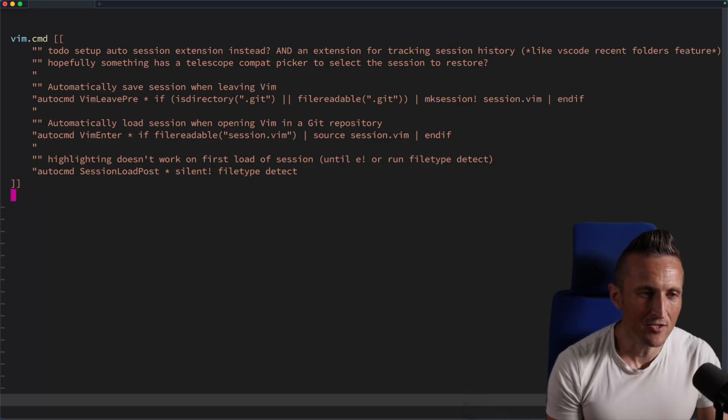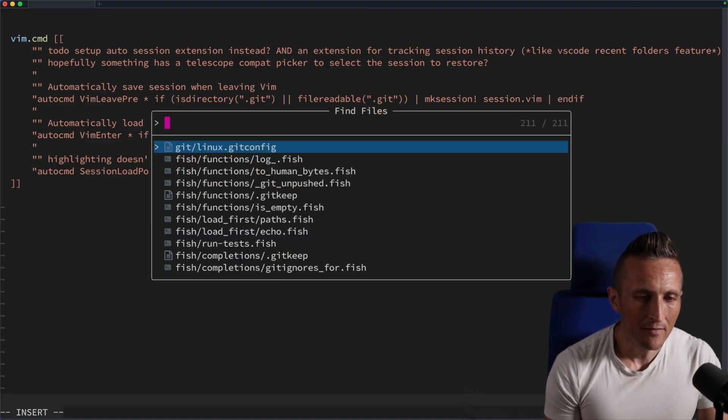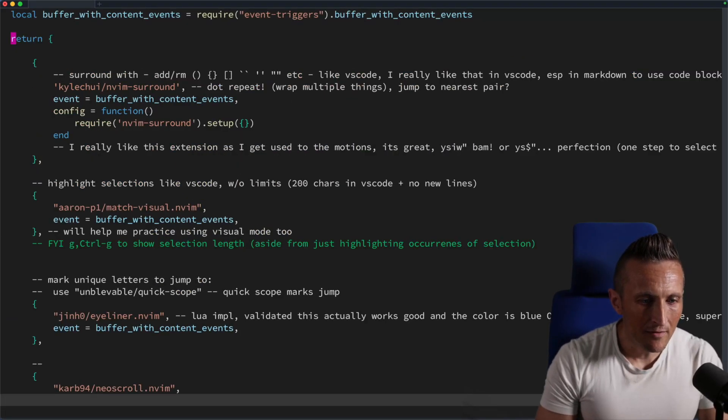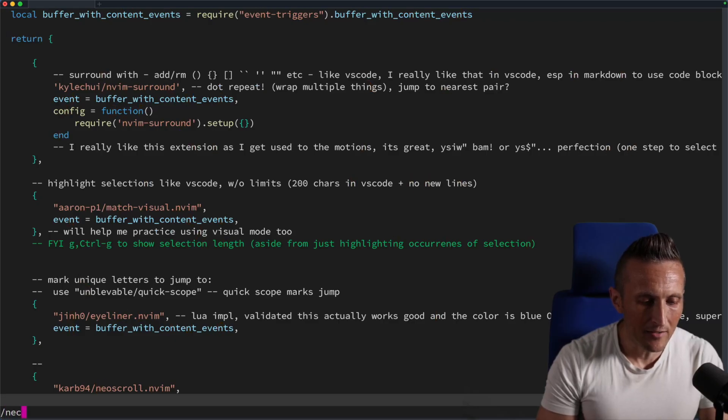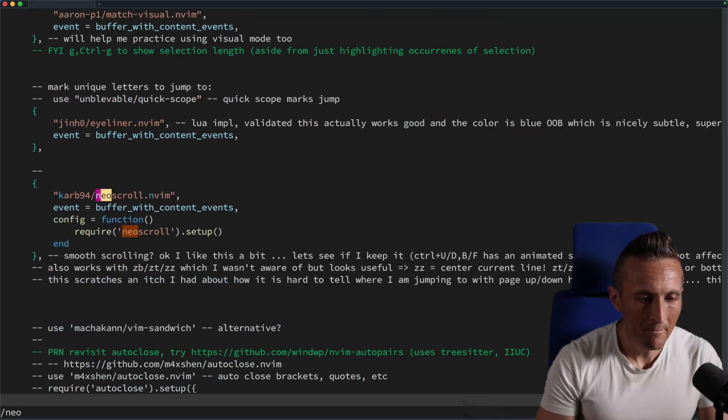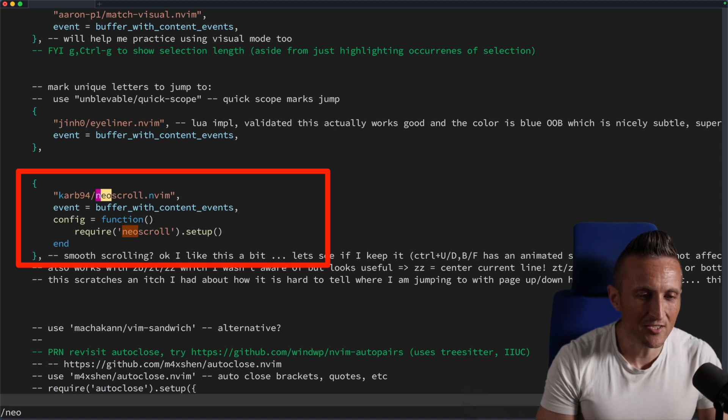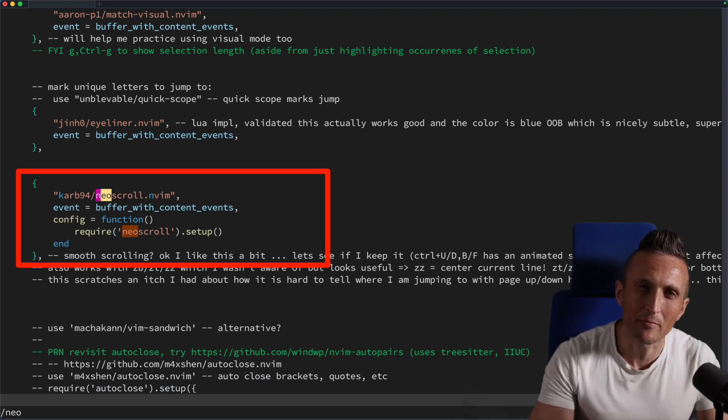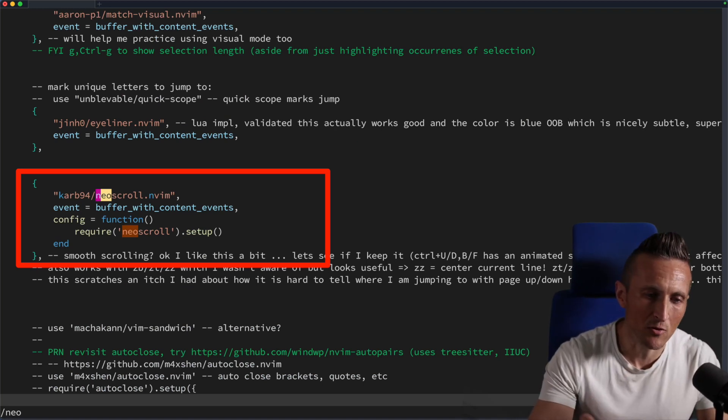So what that is here, I've got an extension set up. I open up in here and my code extensions. I've got one in here called Neo scroll. So ZZ to center that. So this is an extension that I have set up that helps you add a little bit of smooth scrolling.